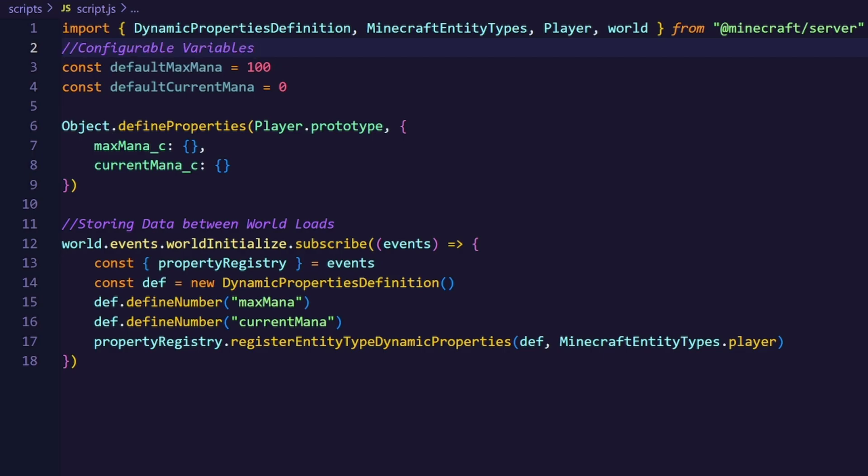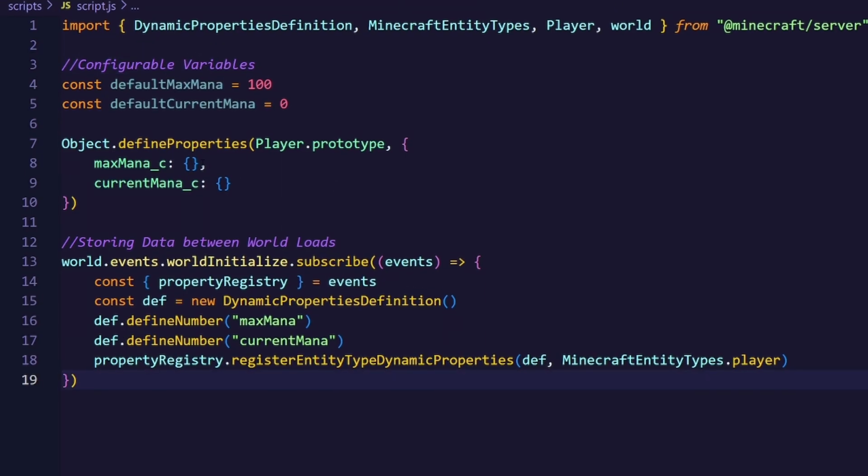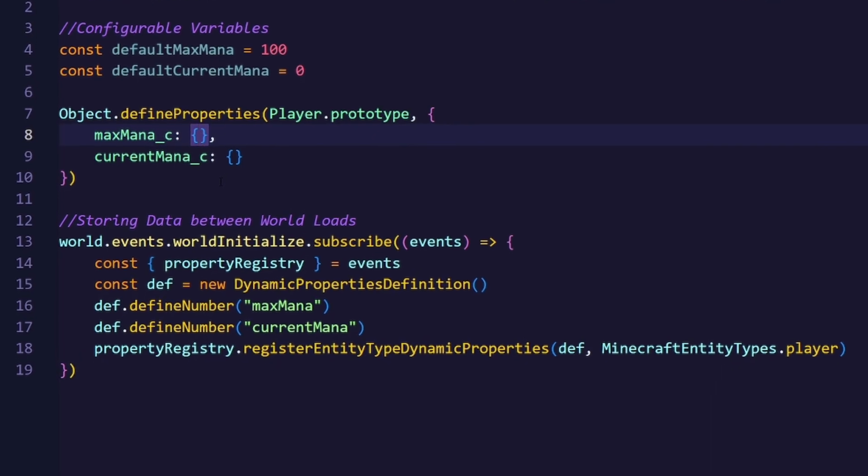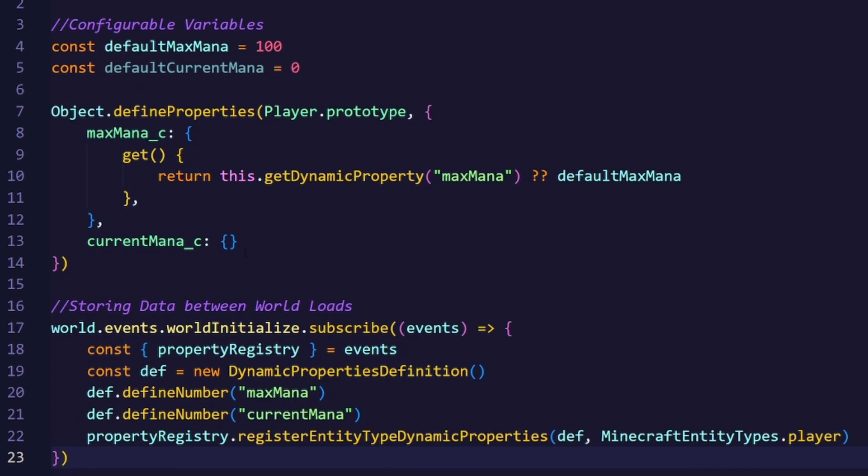I will start off by giving our maxMana property a getter. Basically, a getter is a function which is called whenever the property is being called. In that case, we will just return the dynamic property maxMana, and if it doesn't exist, we will just return the default maxMana. Now we can already read the value.